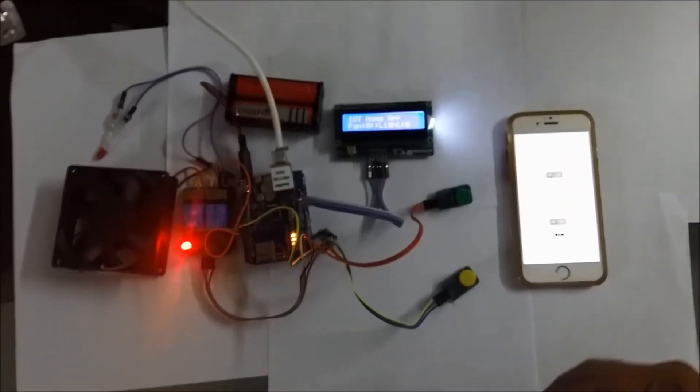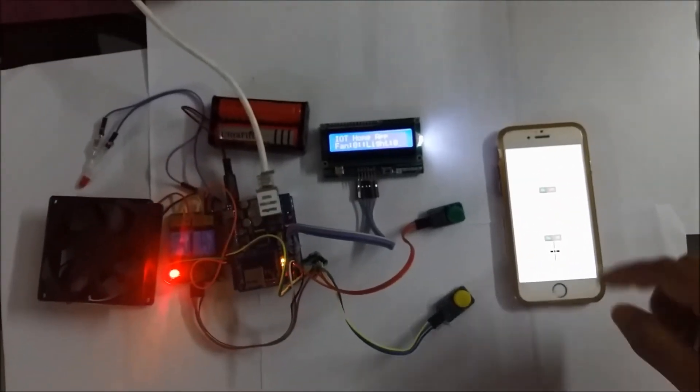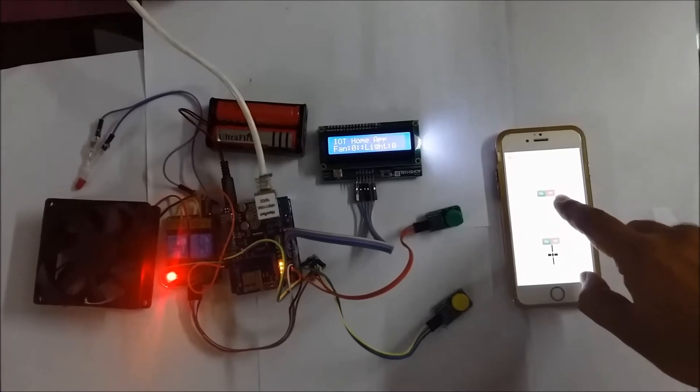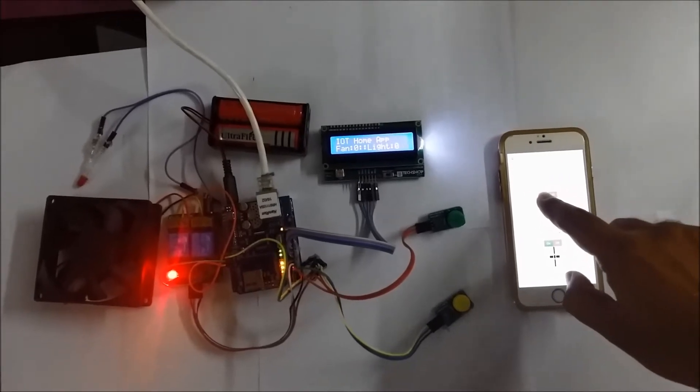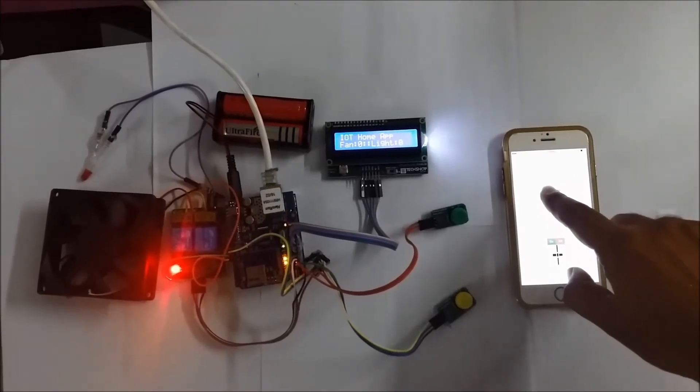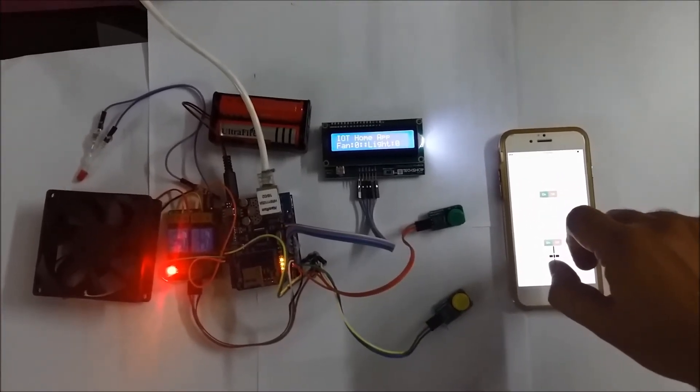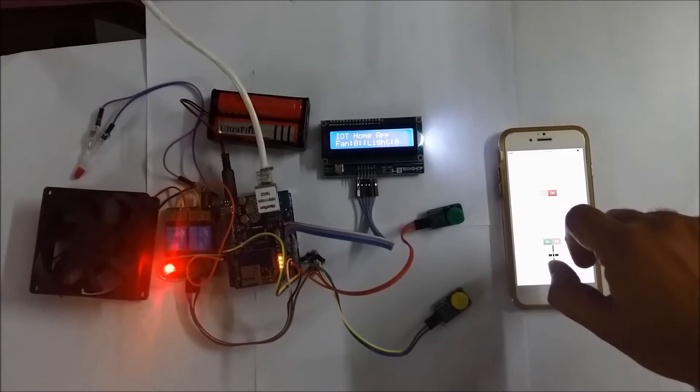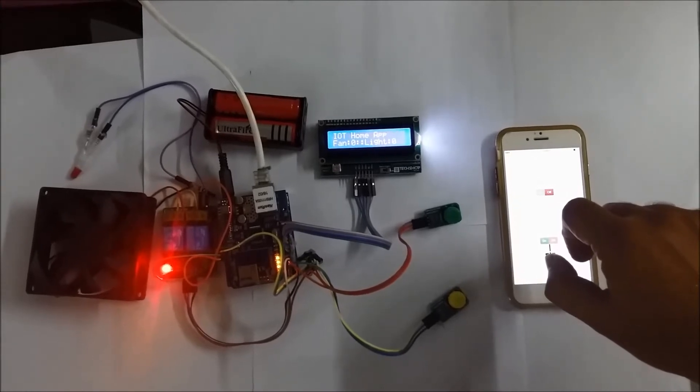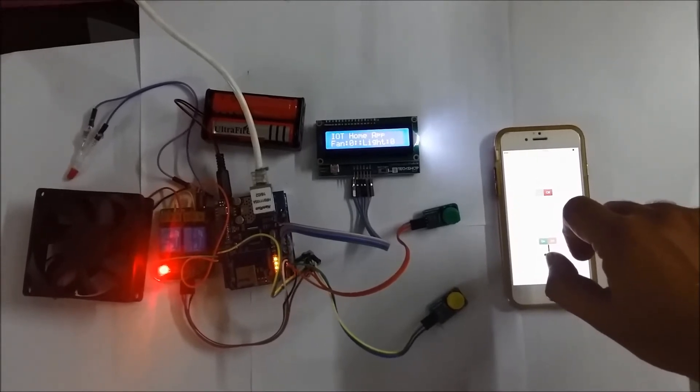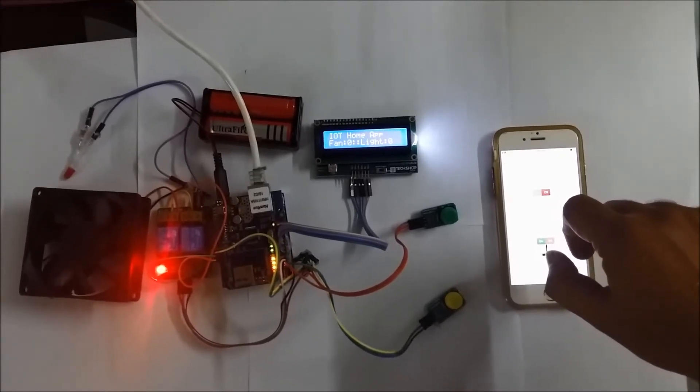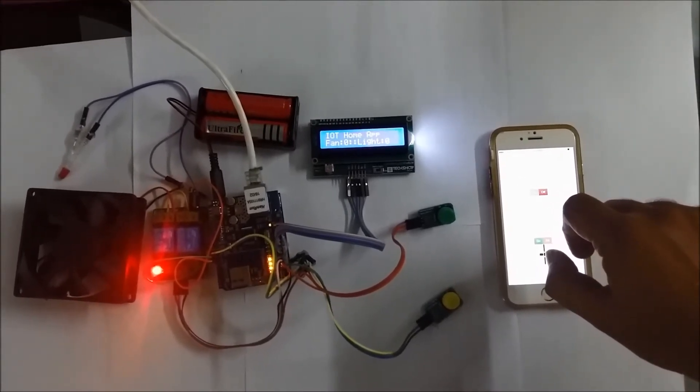Let's turn it on again. And light is on. Let's turn on the fan.